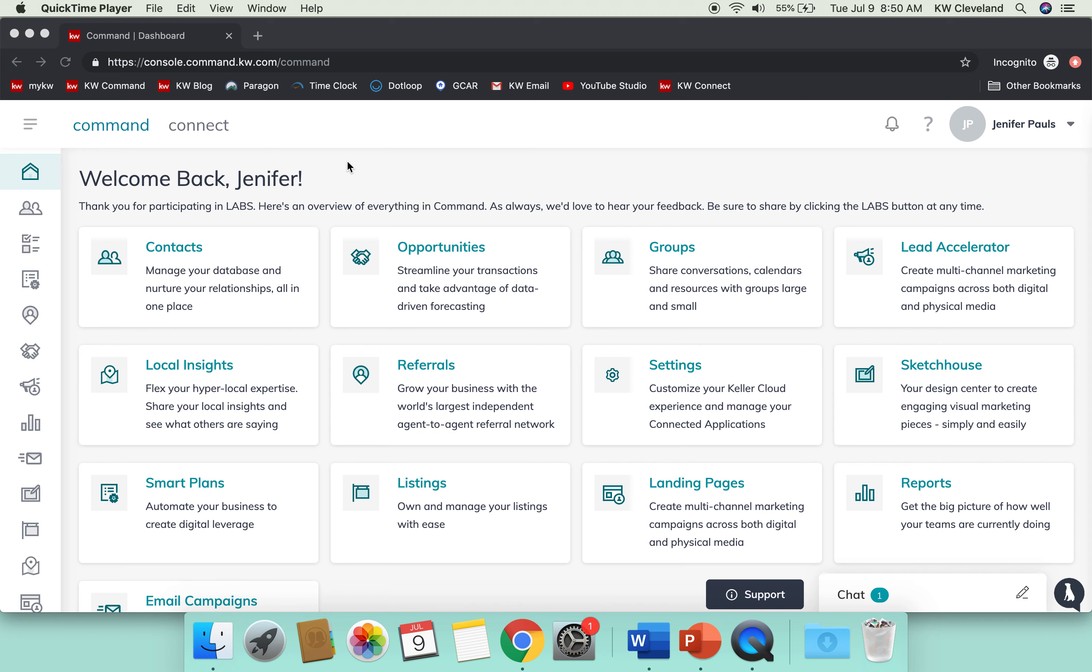Yesterday on the latest in labs that I was catching up on KWU Connect, I learned that there have been a couple new smart plans added. So I just wanted to introduce you to those today so you can see what else Command now has to benefit your business.